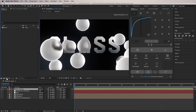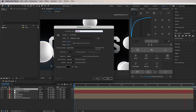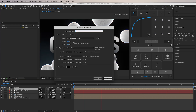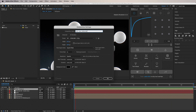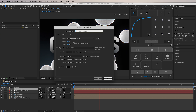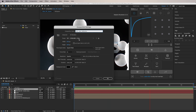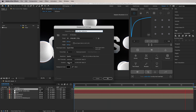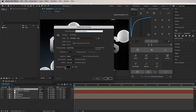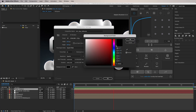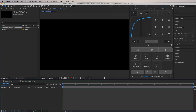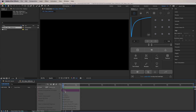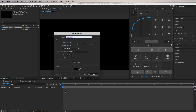Here in After Effects we're going to start by creating a new comp. We'll call this one 'E3D Glass Reflection.' We can use the standard preset HD 1920x1080 at 25 frames per second, with a duration of 10 seconds and a pure black background color. Now we're going to create this effect from scratch. We'll start by creating a solid and call it 'background.'